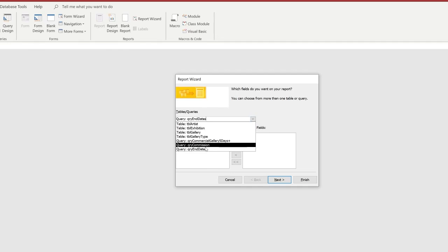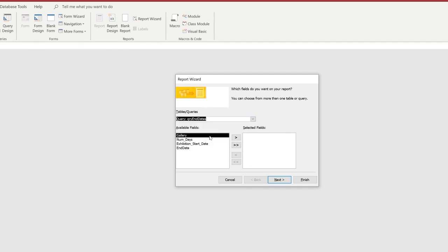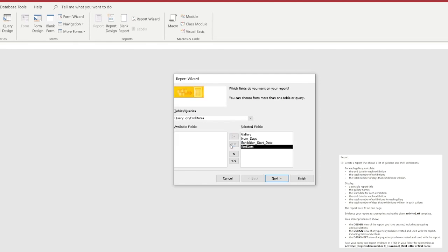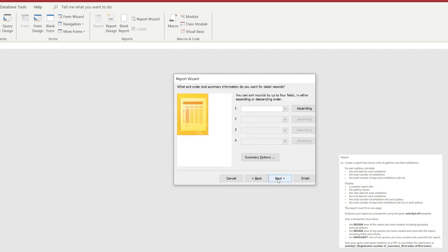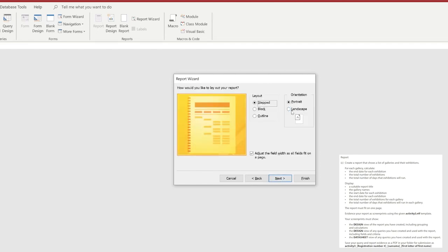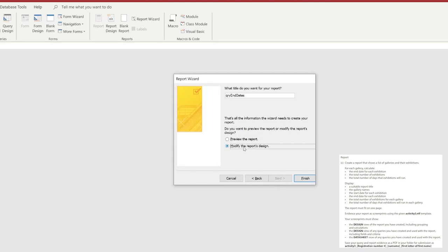Next we're going to move on to creating the report itself. If you go inside of the report wizard, we're just going to choose the query we just created and make sure that we group via the gallery option. Once we've chosen that option, click next. Change the orientation of the paper to landscape, click next again. And this time we're going to modify the design and change the name of our report to be RPT Exhibition Details. Click finish.